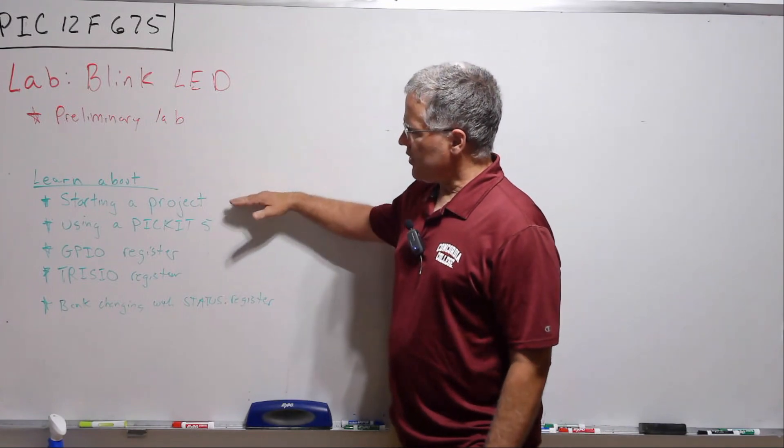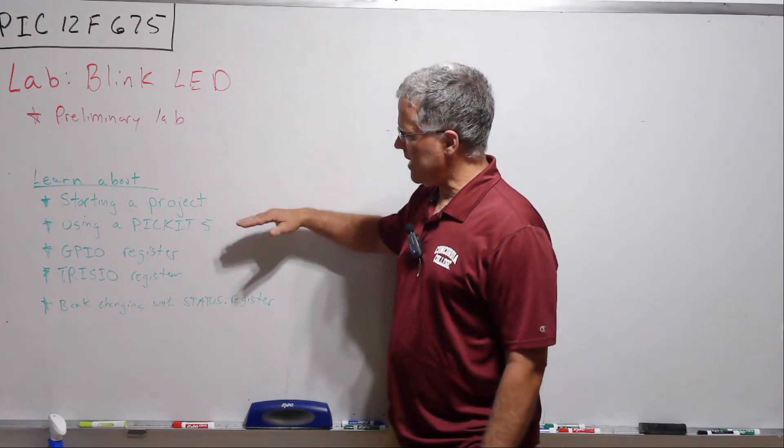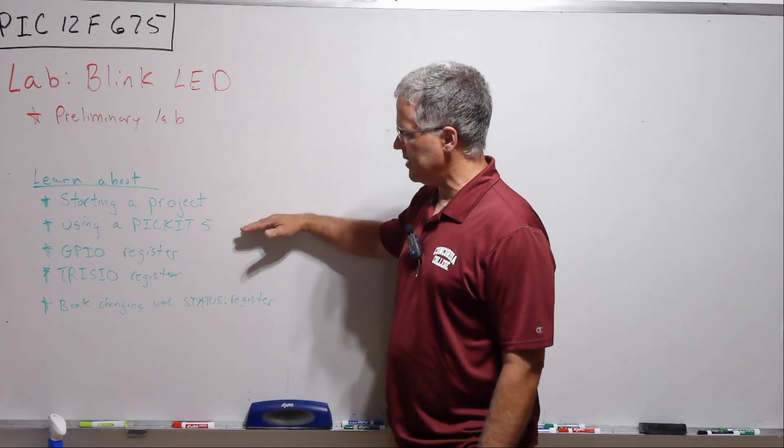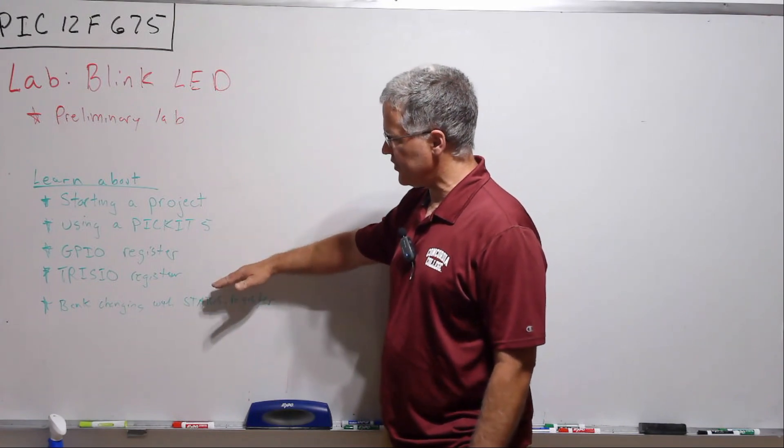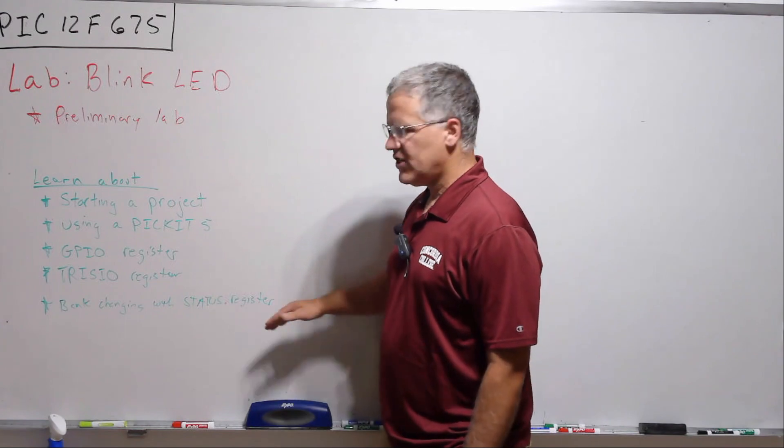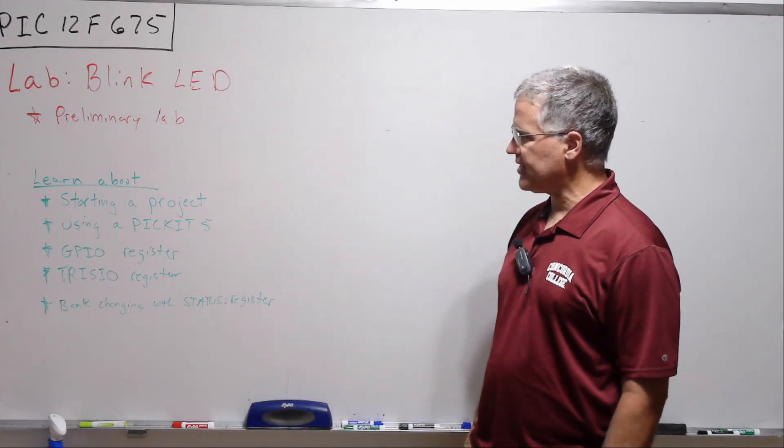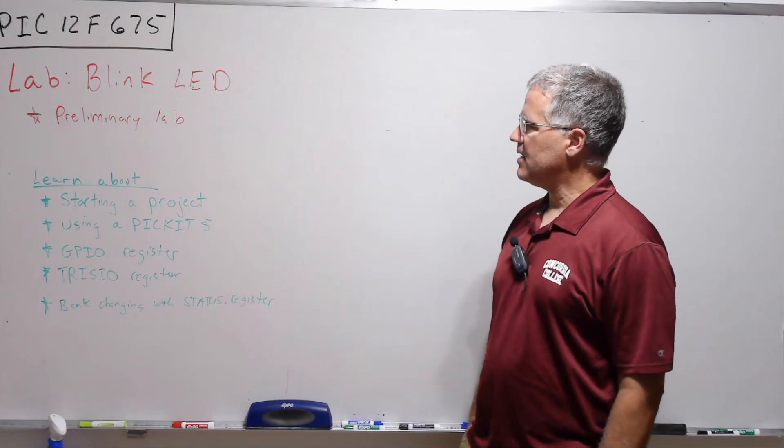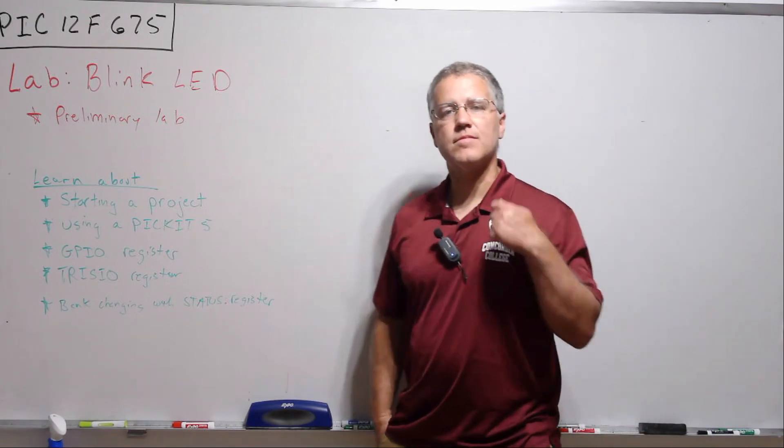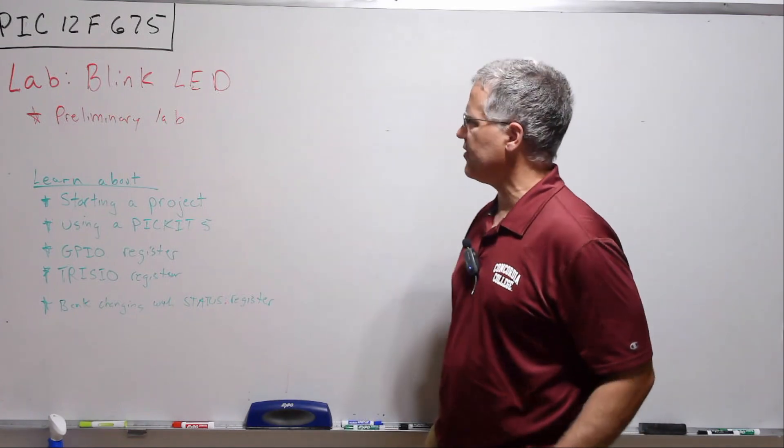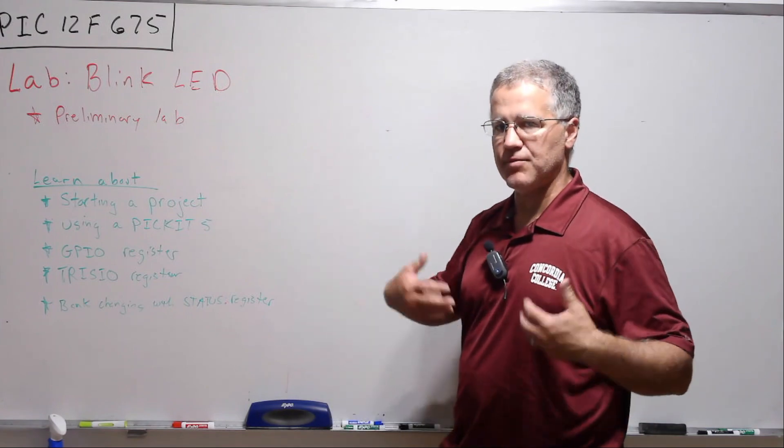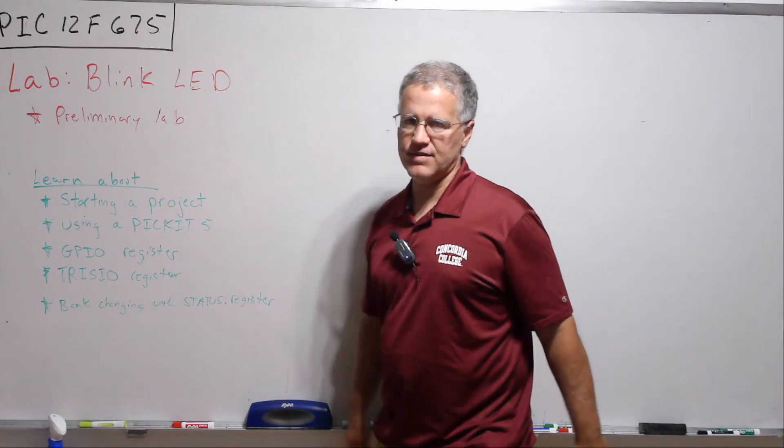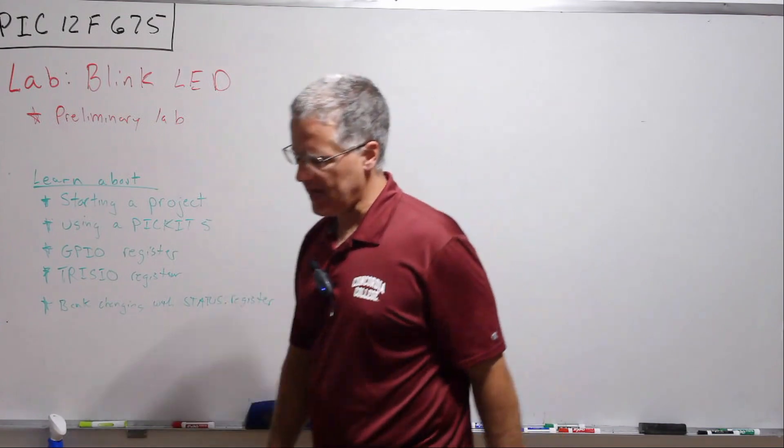So we're going to learn about starting a project in MPLAB using the PicKit, GPIO registers, the Tris register, changing from different register banks in the PicKit, and then configuration bits—some of the preliminary stuff that's always going to happen for any of these. So let's get going on that.